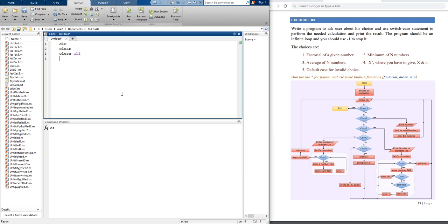In questions like this you have many things to do, and maybe at the beginning when you read the question you feel you don't know how to do it. My advice: don't try to solve it completely in one step. Think about the question part by part. Part number one: write a program to ask the user about his choice. Forget everything else — just focus on that. We need a variable to hold his choice, say 'choice'. choice = we have to use the input function.